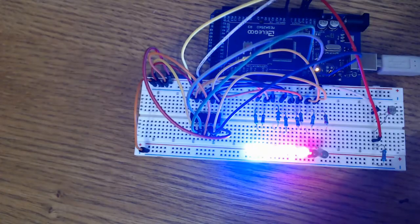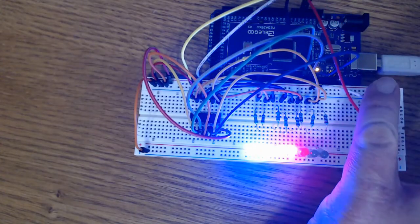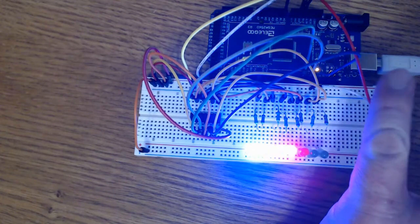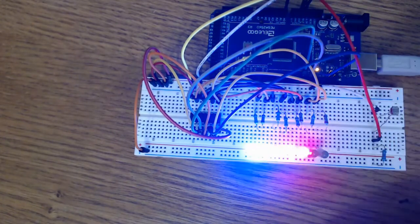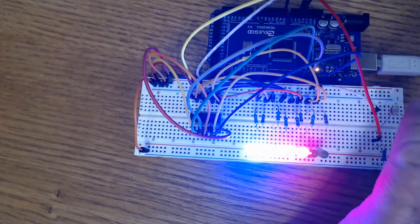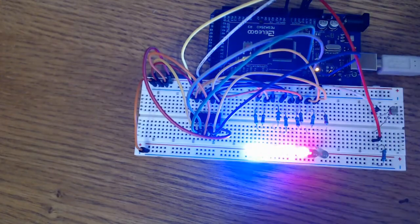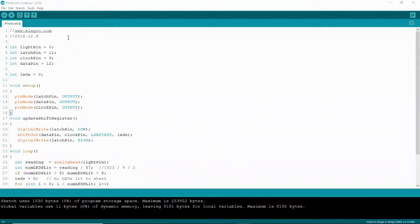If we load up the Lesson 26 sketch, we can see how the photocell reacts when your finger is over it versus when it's exposed to light. Here's our code — up here we define the analog pin as our light pin. We also define pins 11, 9, and 12 as the latch pin, clock pin, and data pin of our 595 shift register.